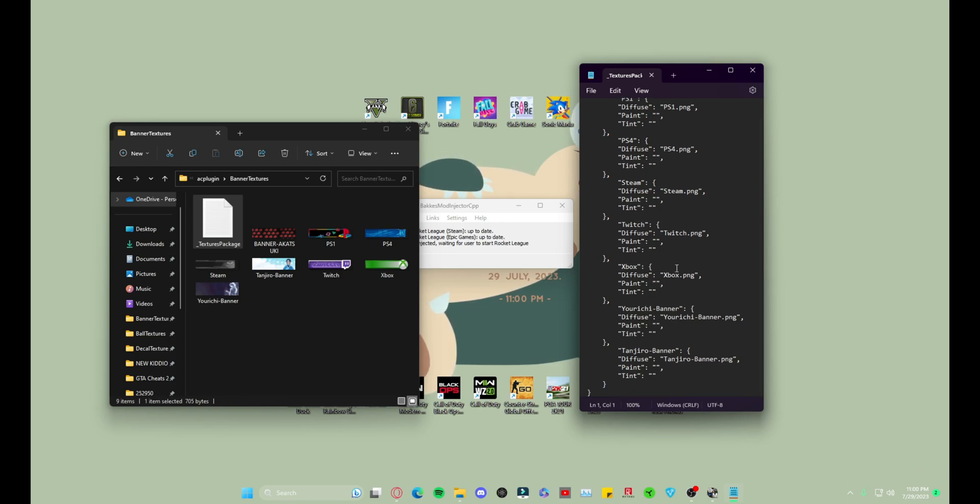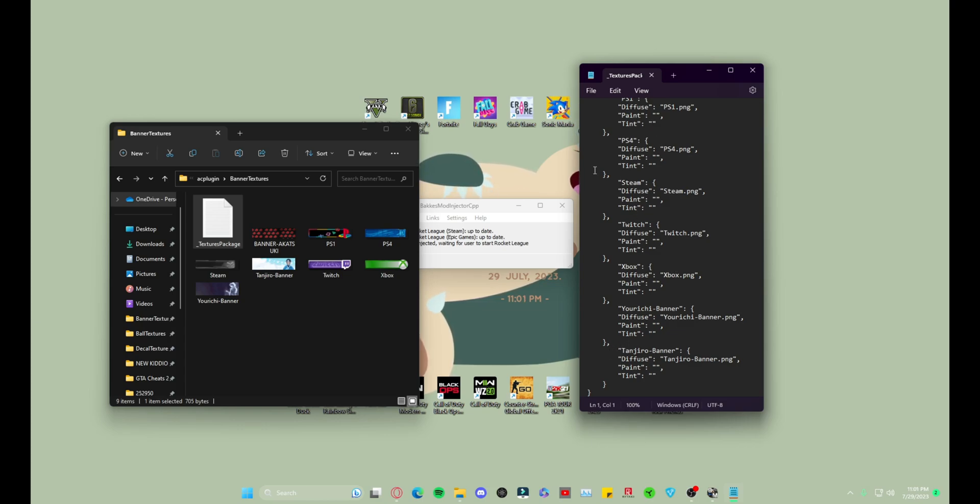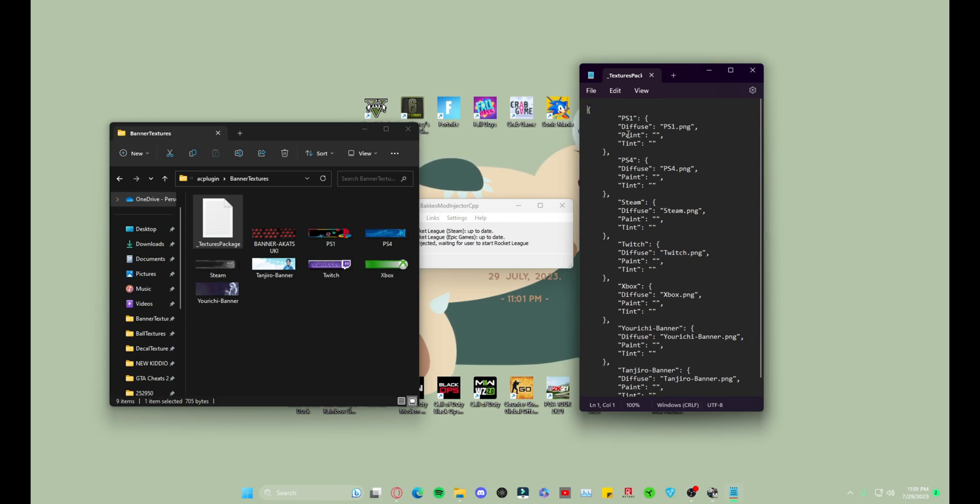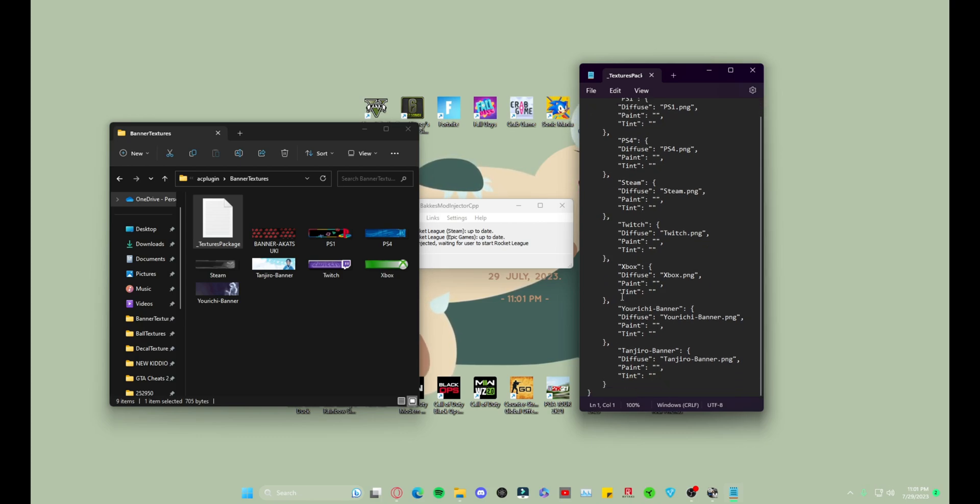So first things first, the only ones that you're gonna have are the PS4, PS5, Steam, Twitch, Xbox. Any other ones that you do, you do have to do them manually.